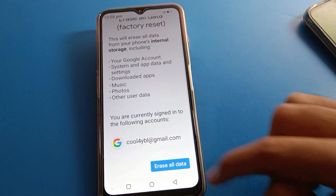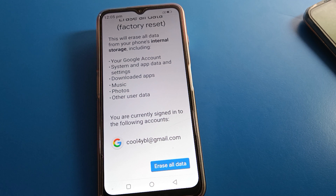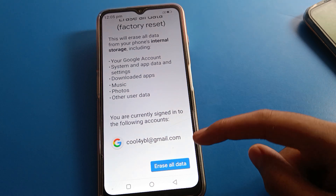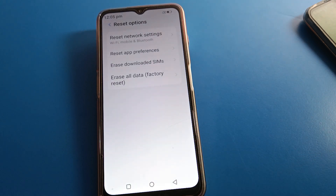Then click on 'Erase All Data' and you can factory reset. If you want to factory reset your phone, click here and all data in your device will be erased.